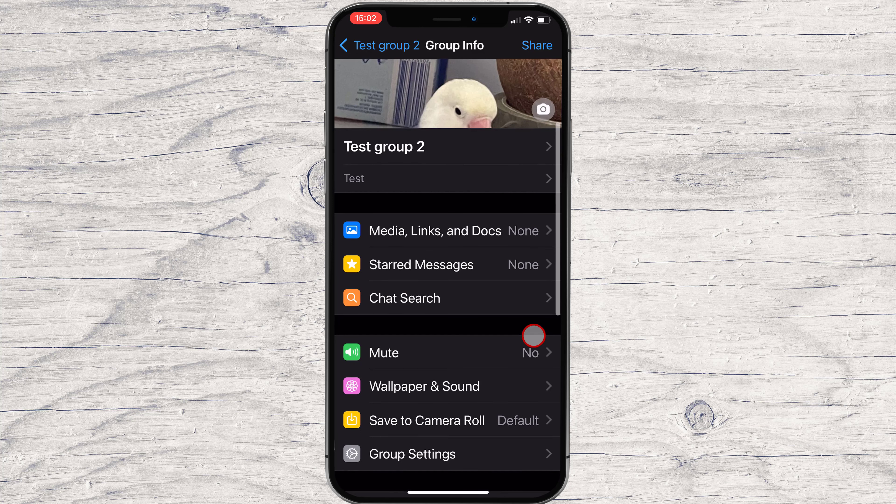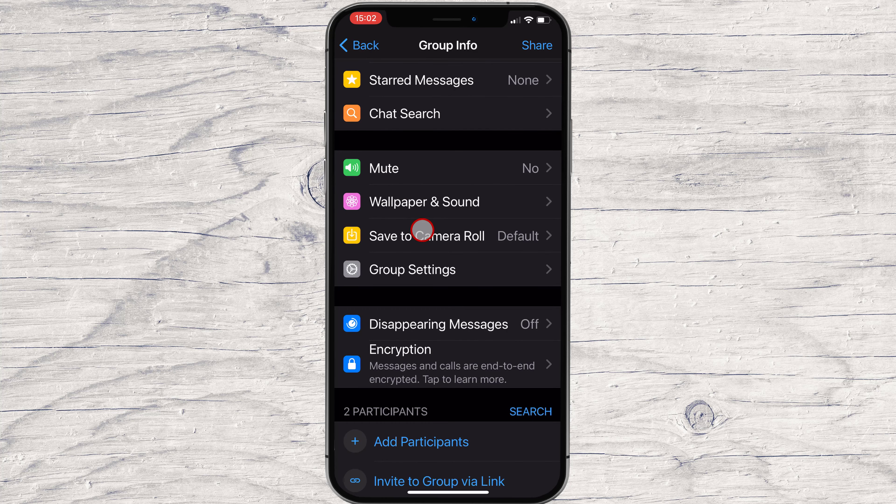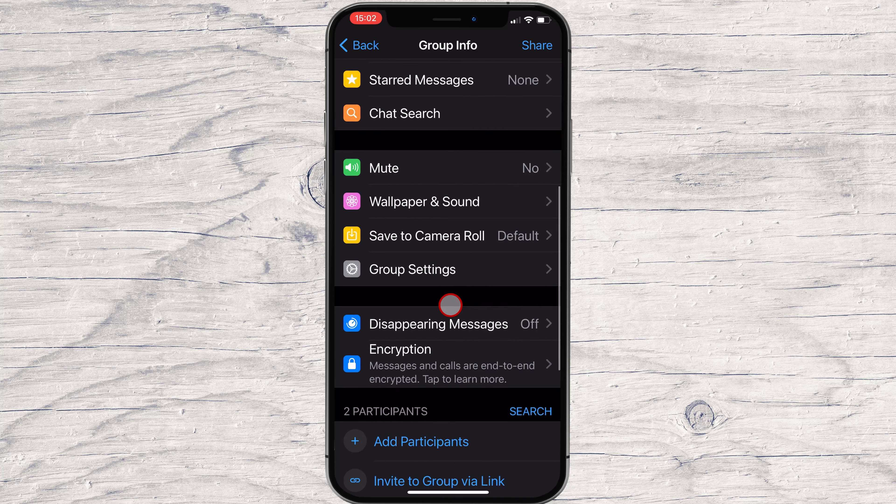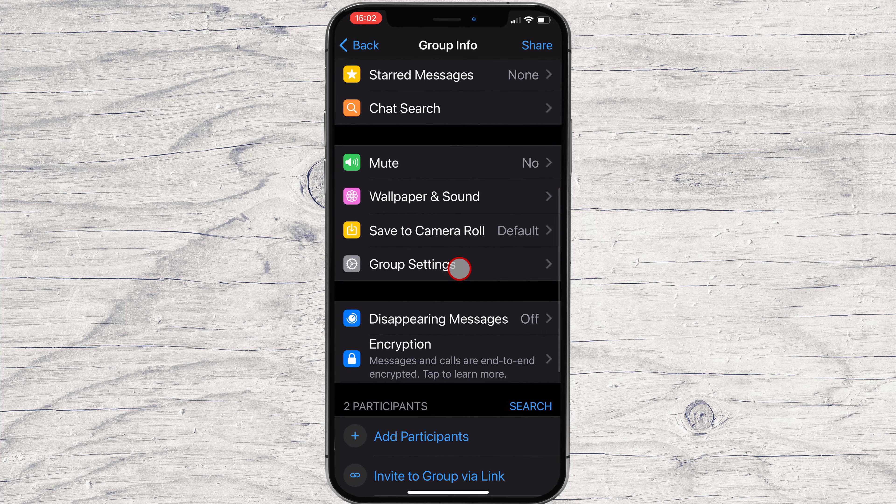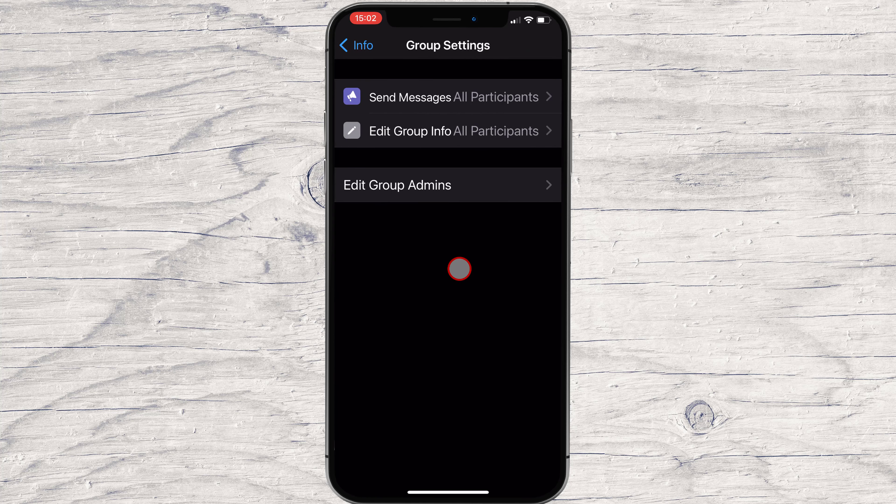On group settings, you can set up who will be able to send messages and edit group info. I would set up that only admins can edit the group.